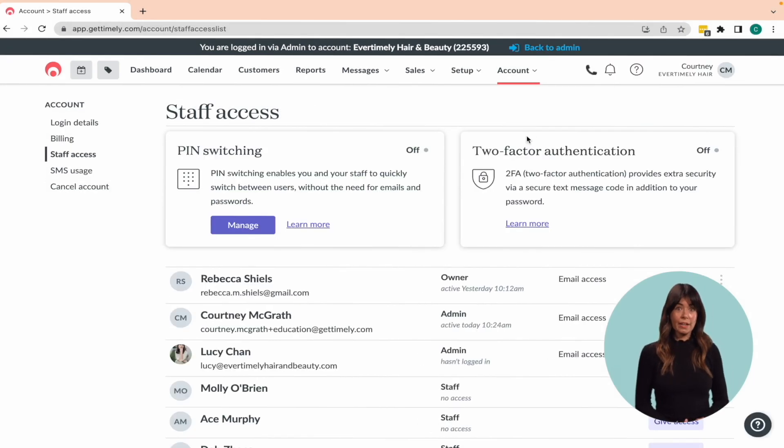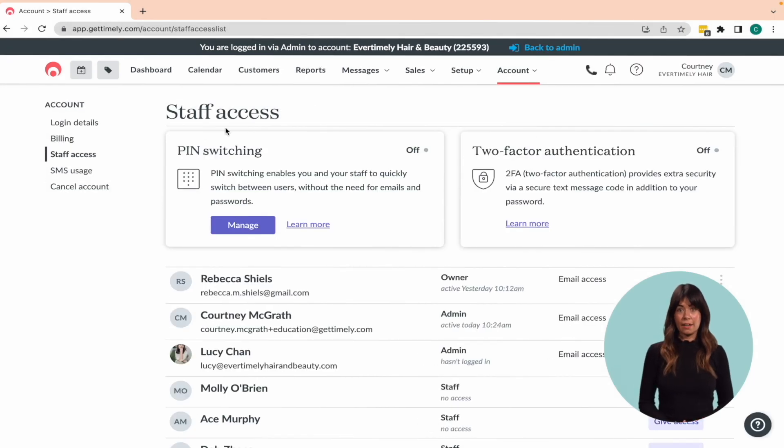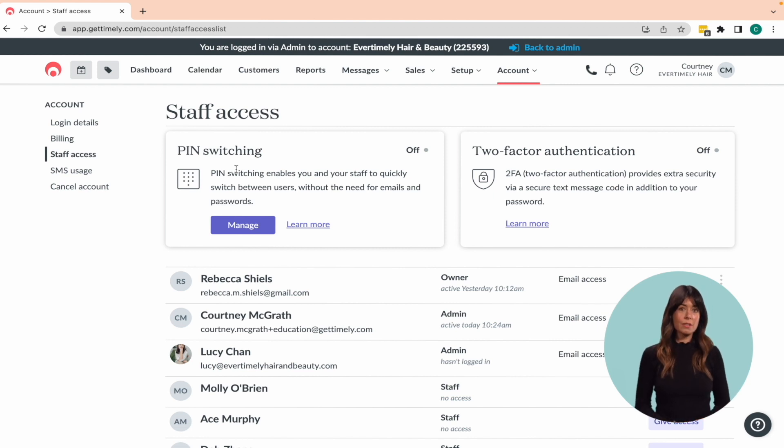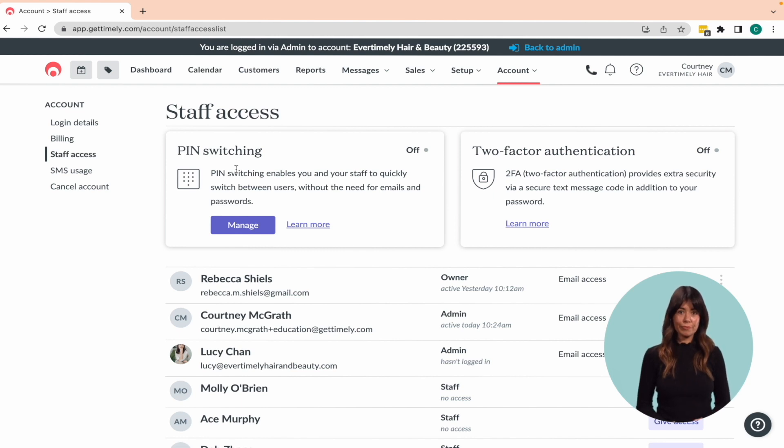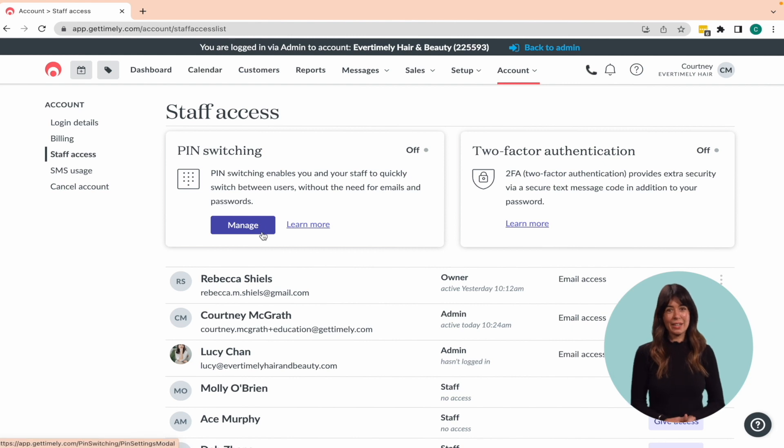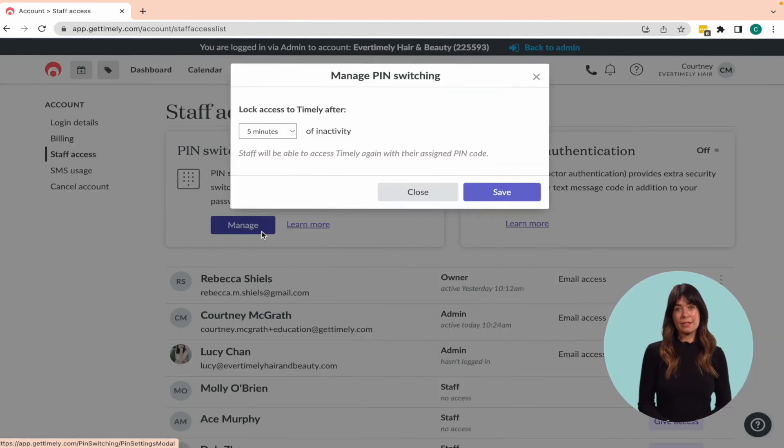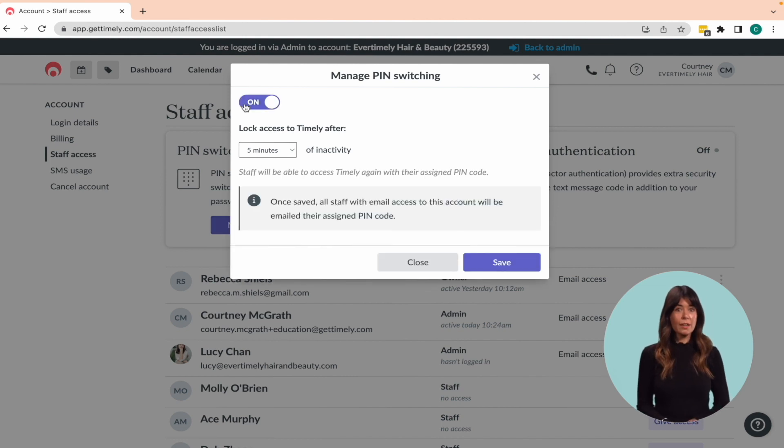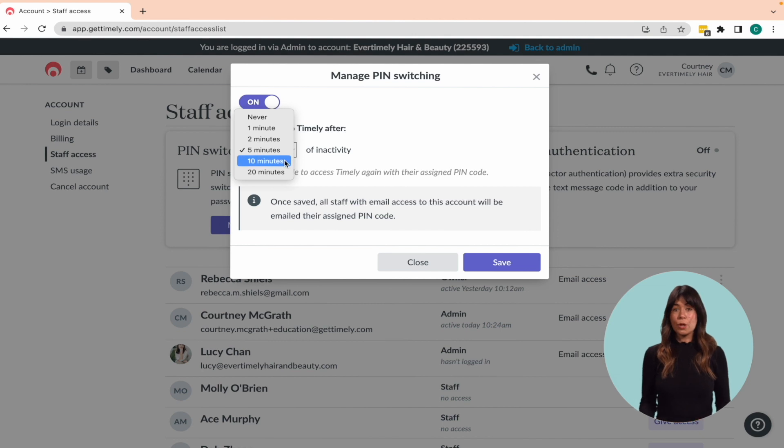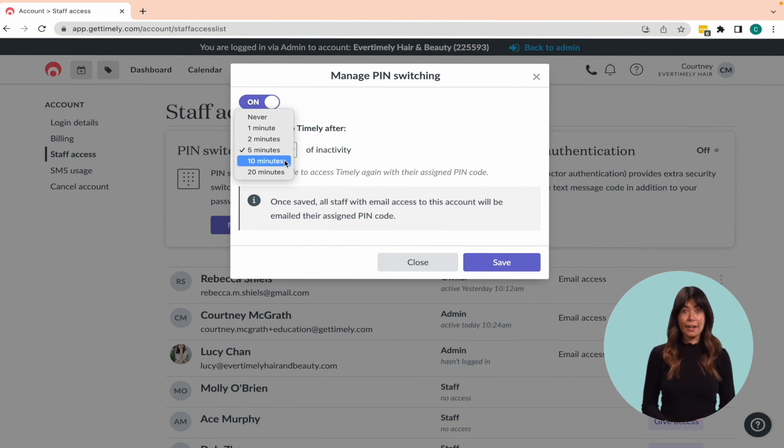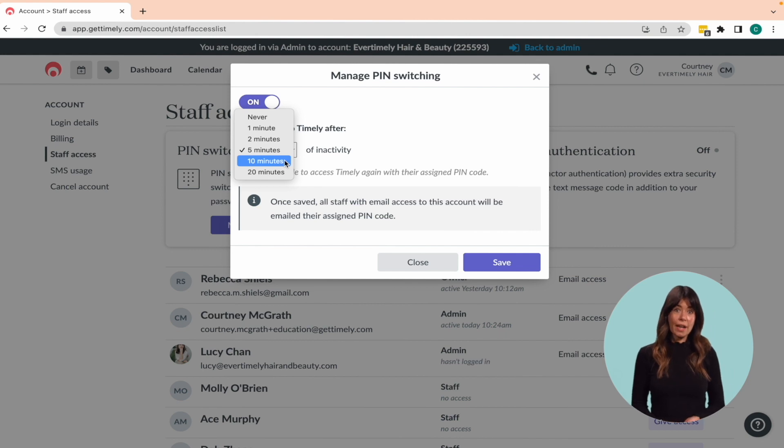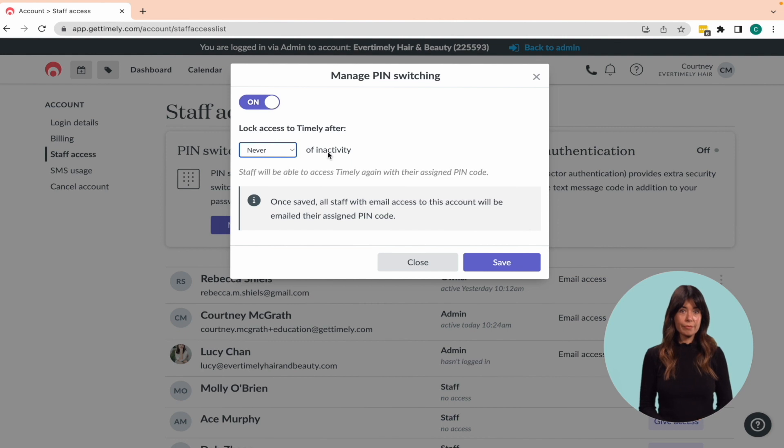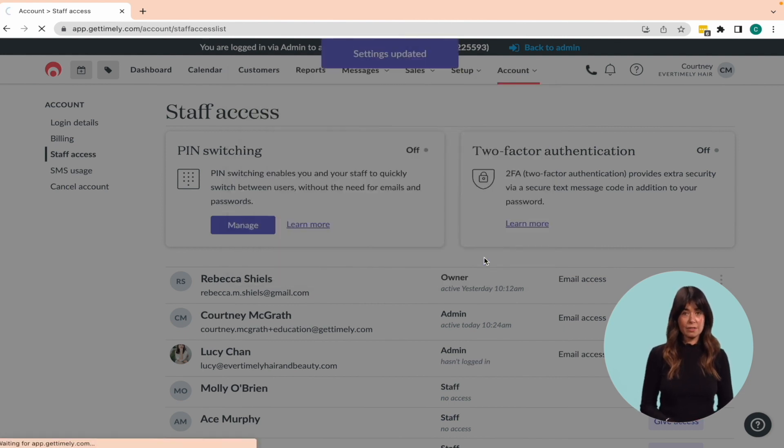At the top of your page, you'll see a header labeled pin switching. This feature in Timely allows your staff to switch between users quickly without having to use emails or passwords, making it ideal for businesses with multiple staff members who need to switch between accounts efficiently. To enable pin switching in your Timely account, simply click the manage button and a pop up will appear. Toggle on pin switching and select the lockout duration, which will determine how long Timely will remain idle before requiring a pin to access. If you prefer to not have a timeout, you can select the option for never. Finally, click the save button to save your changes.